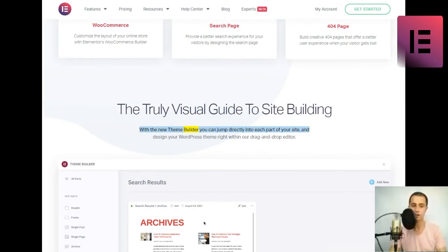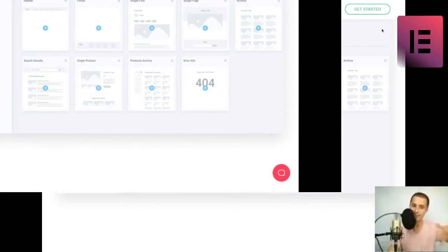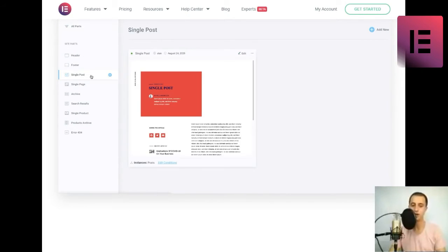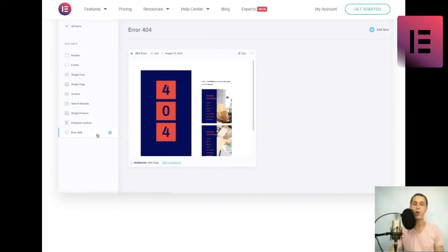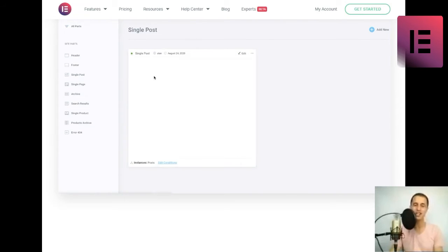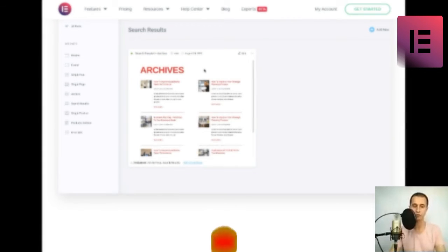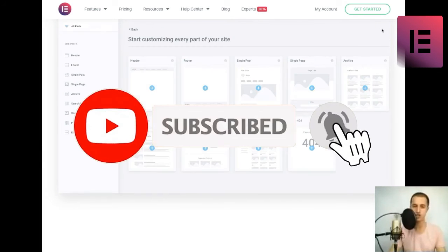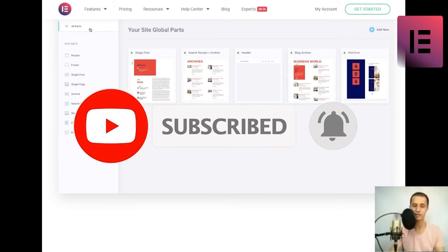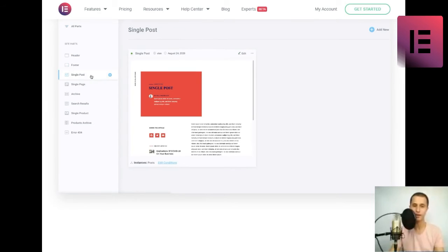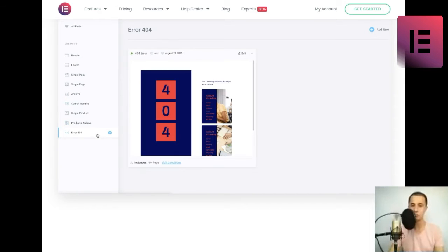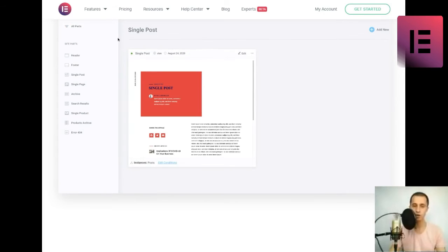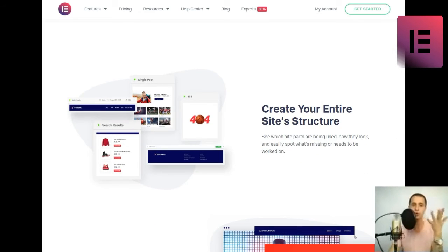The truly visual guide to site building. With the new theme builder you can jump directly into each part of your site, and design your WordPress theme right within our drag-and-drop editor. Create your entire site's structure. See which site parts are being used, how they look, and easily spot what's missing or needs to be worked on. Easily accessible within the editor. Improve your workflow and save time by designing, styling and managing your site parts in a convenient way. Conditional display, easier than ever. Set conditions that determine where and how each of your site parts are being displayed, such as distinct header for different pages, or unique layouts for specific areas of your site.